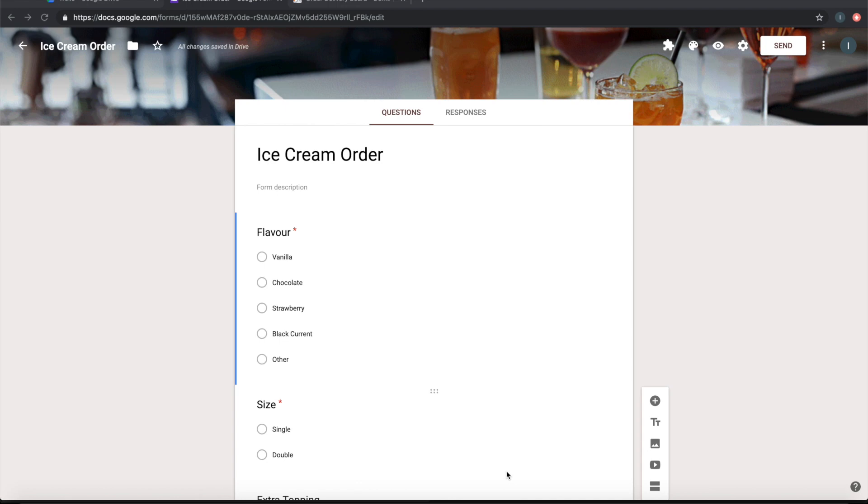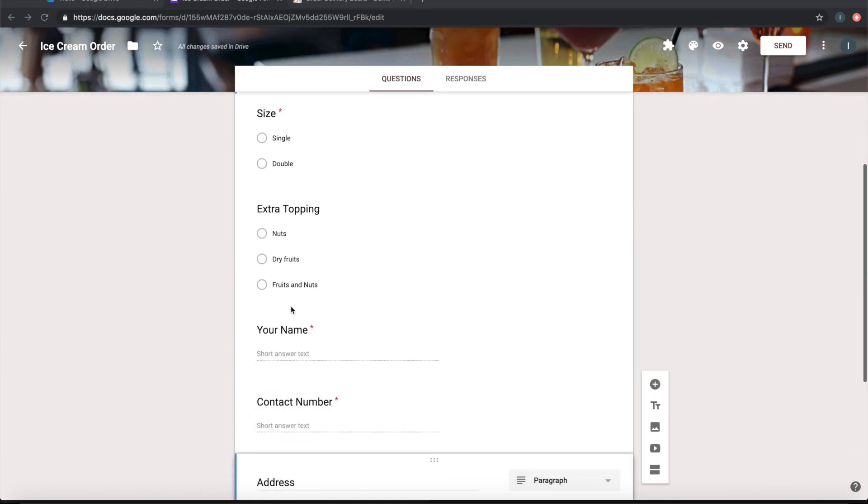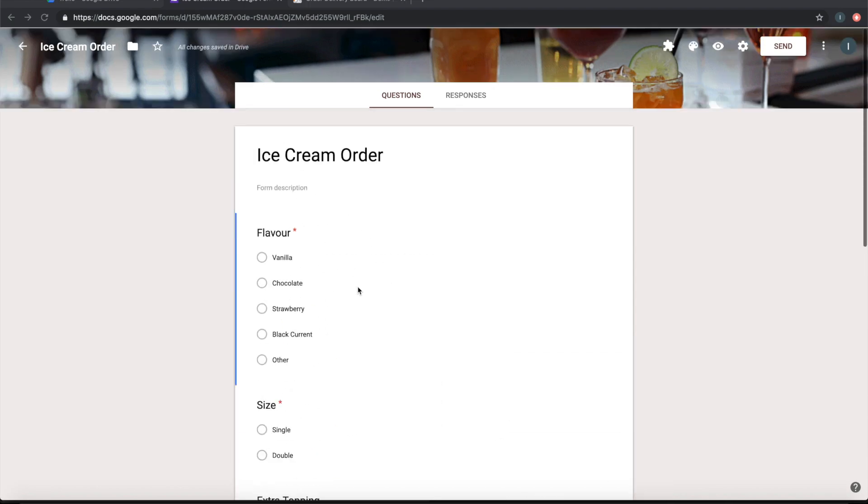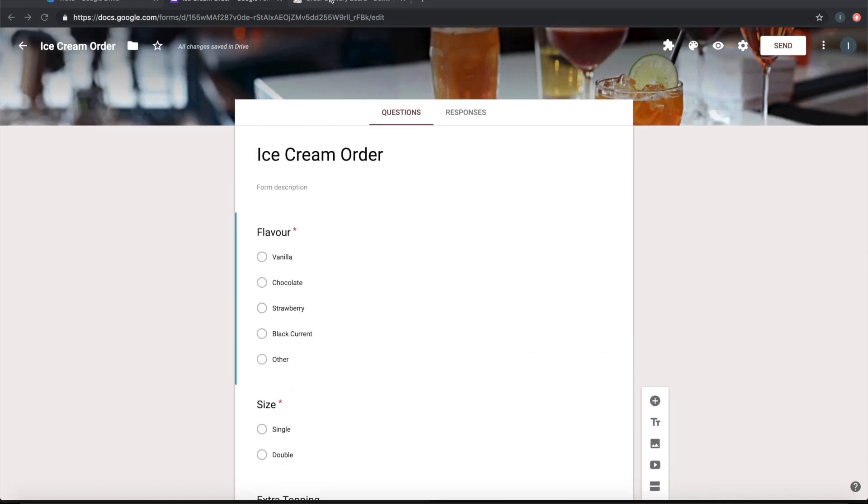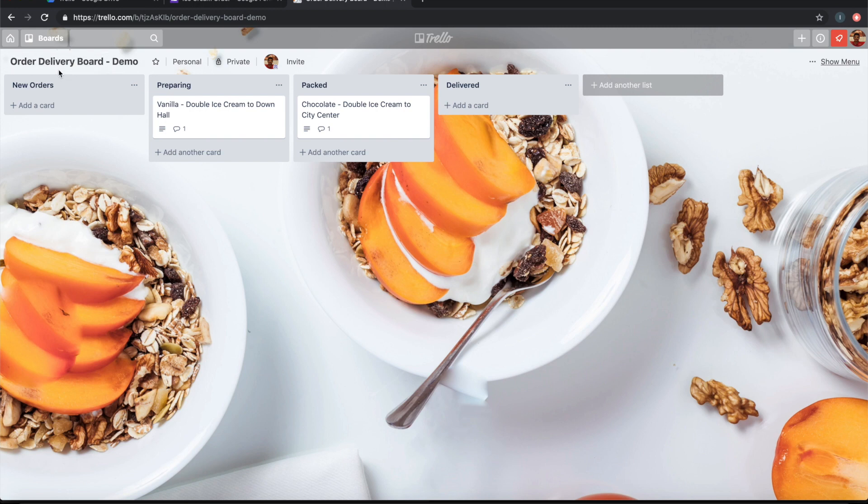Let's see how to create a Trello card on submission of a Google form. I have a Google form which takes ice cream orders - it takes flavors, size, extra toppings, and information about who ordered the ice cream. On submission of this form, I want a Trello card to be created in this board, the Order Delivery board, under the New Order section.